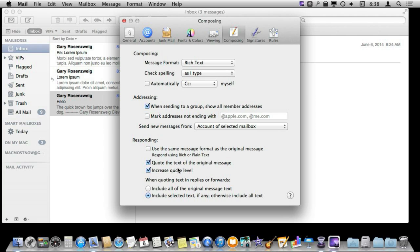Some people like this, some people don't. But if you are replying back and forth with somebody, this will keep increasing it so you can see what was said last time, what was said the time before that, etc.